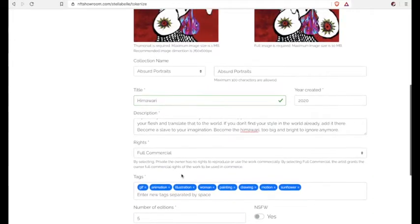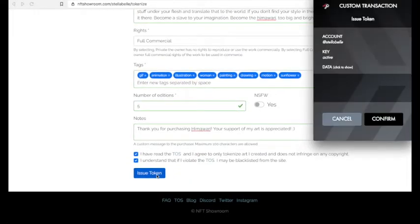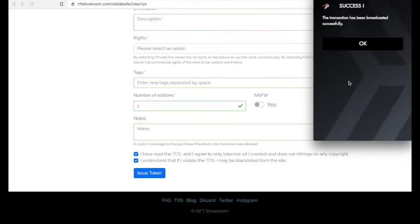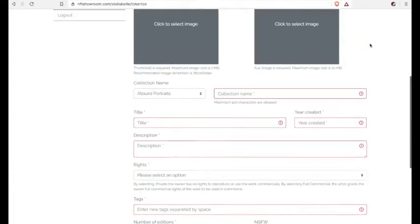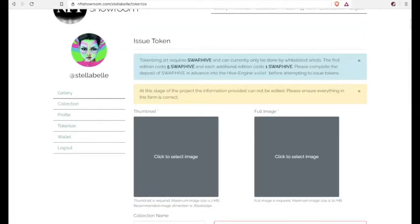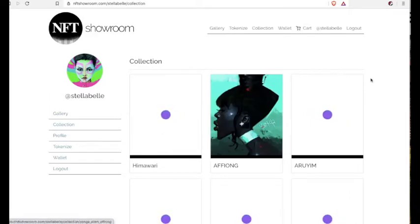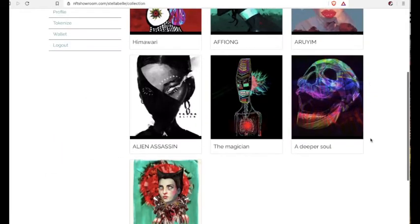When you're done, you hit that issue token. And then Hive keychain is equivalent to MetaMask on Ethereum. Oh, by the way, if it's NSFW not safe for work, you need to click that yes button. You might think that you're done, but you're not.